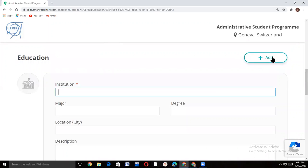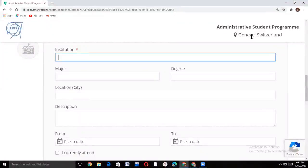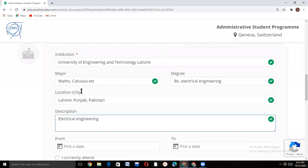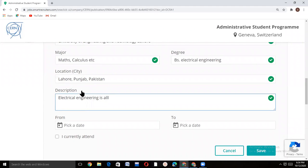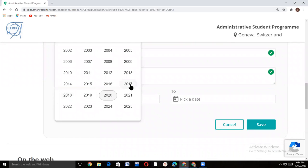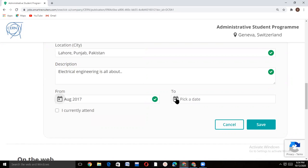Then add your education. Write your institution name, major subjects of your degree, your degree name, your institute location, and description of your degree, then select the duration. If you are currently an enrolled student, tick this box; if you have already completed your bachelor's or master's, leave it unticked, then click save.